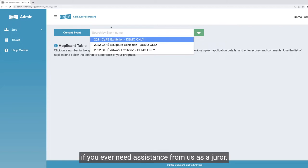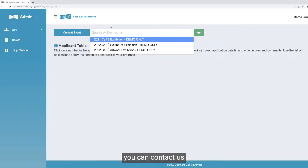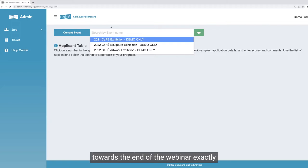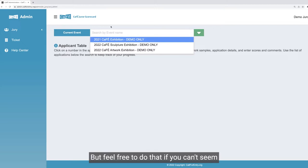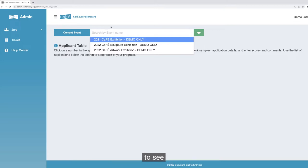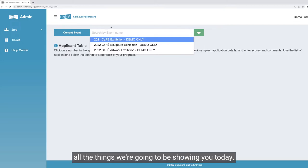If you ever need assistance from us as a juror or as an administrator, you can contact us — I'll talk about how to get in touch towards the end of the webinar. Feel free to do that if you can't seem to see all the things we're going to be showing you today.